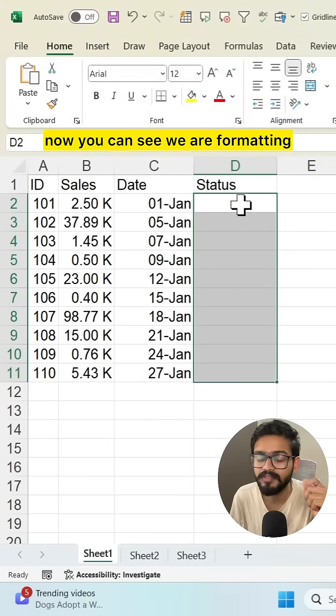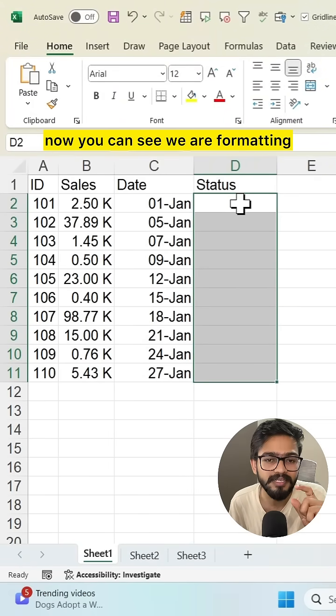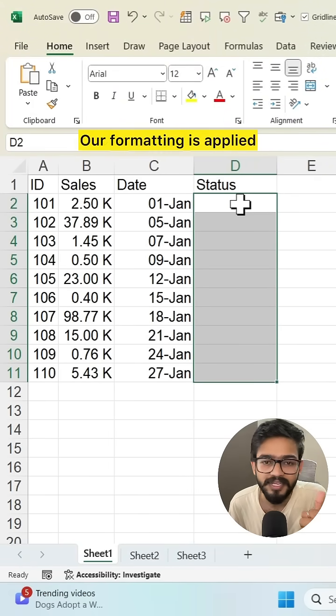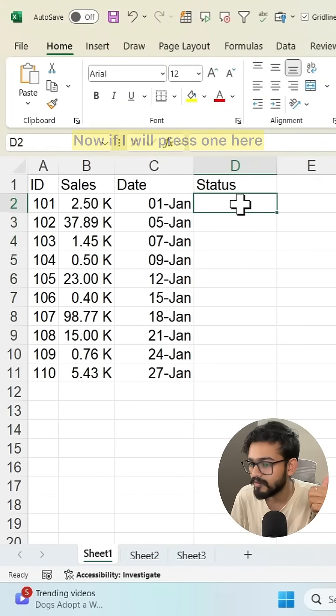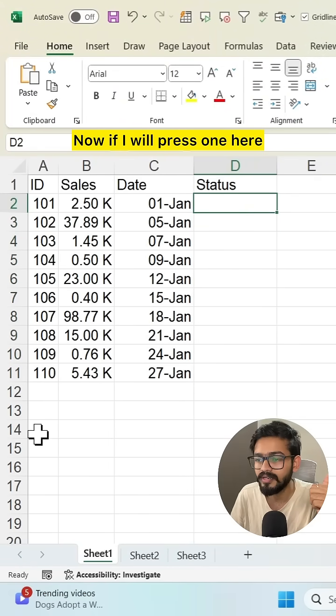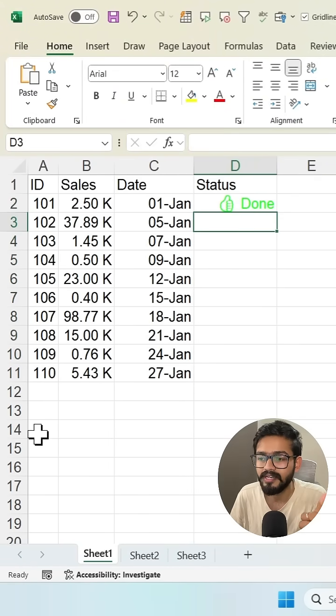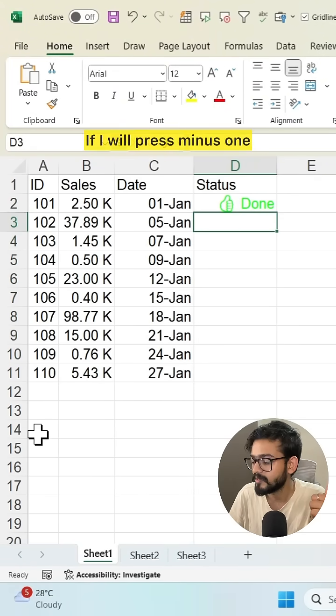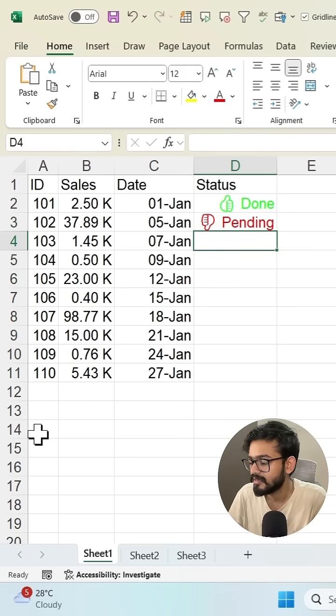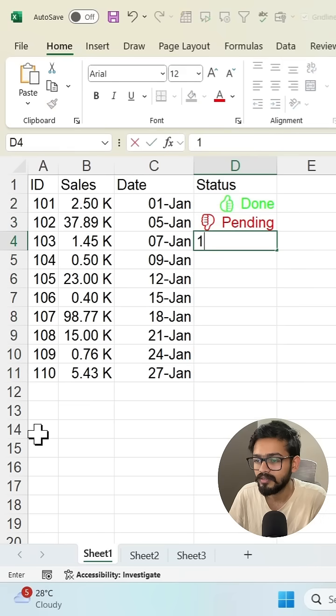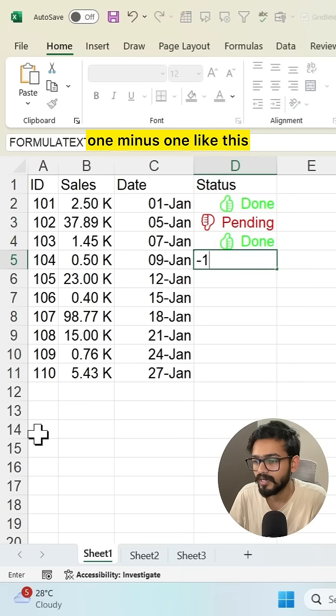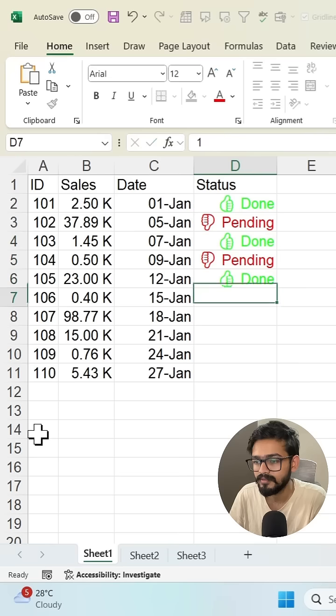Now you can see our formatting is applied. If I press 1 here, I get done. If I press -1, I get pending. 1, -1, like this.